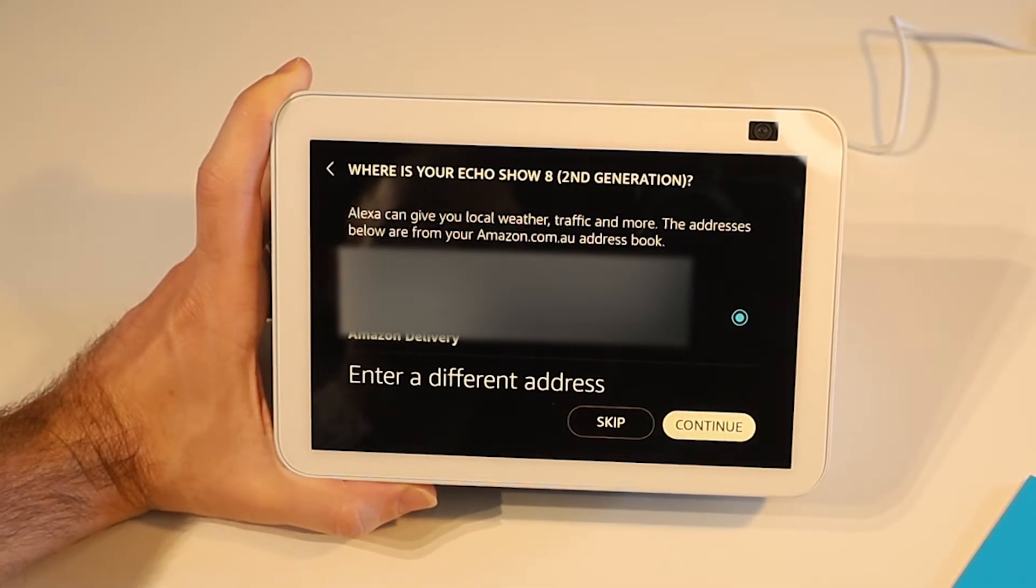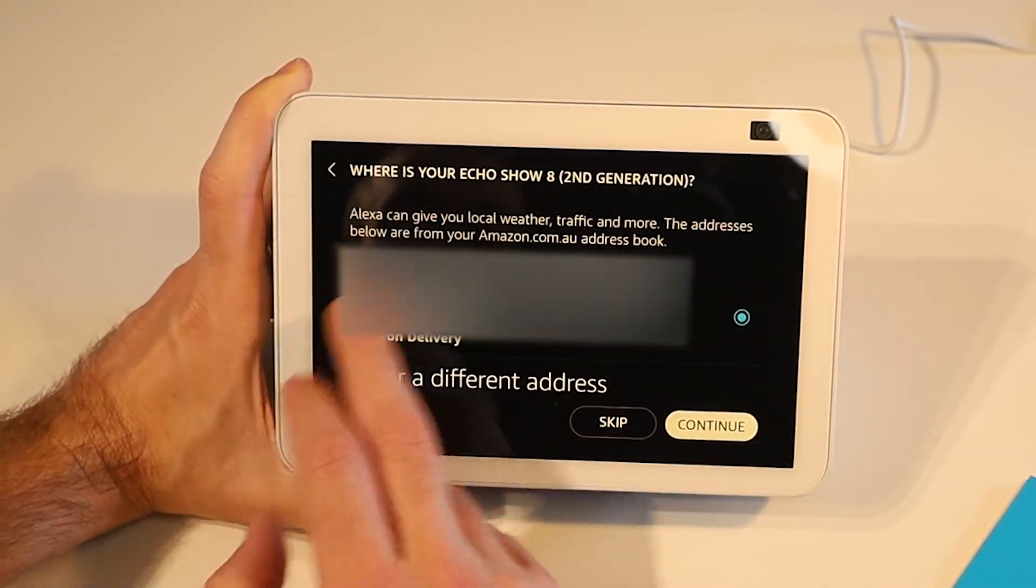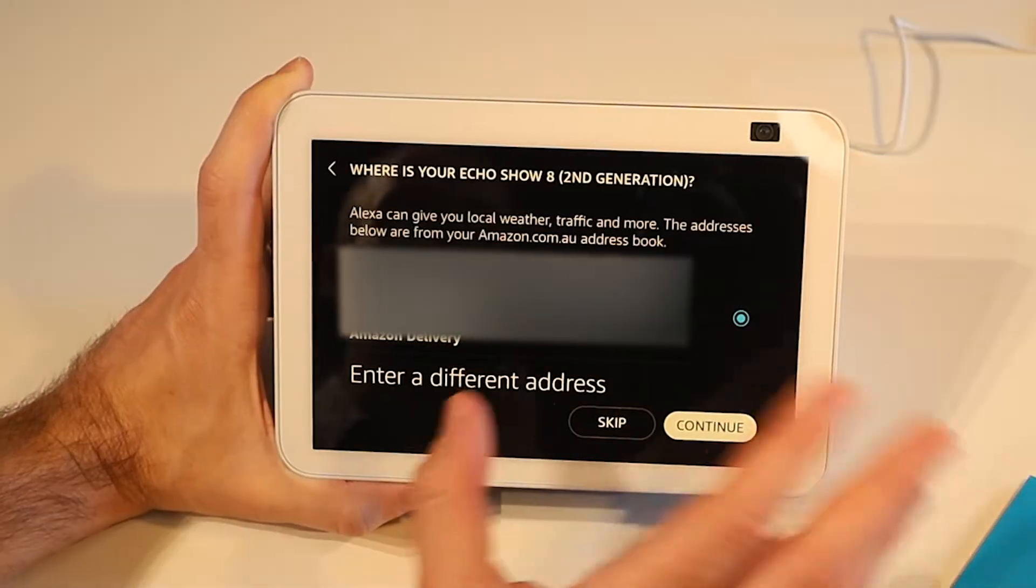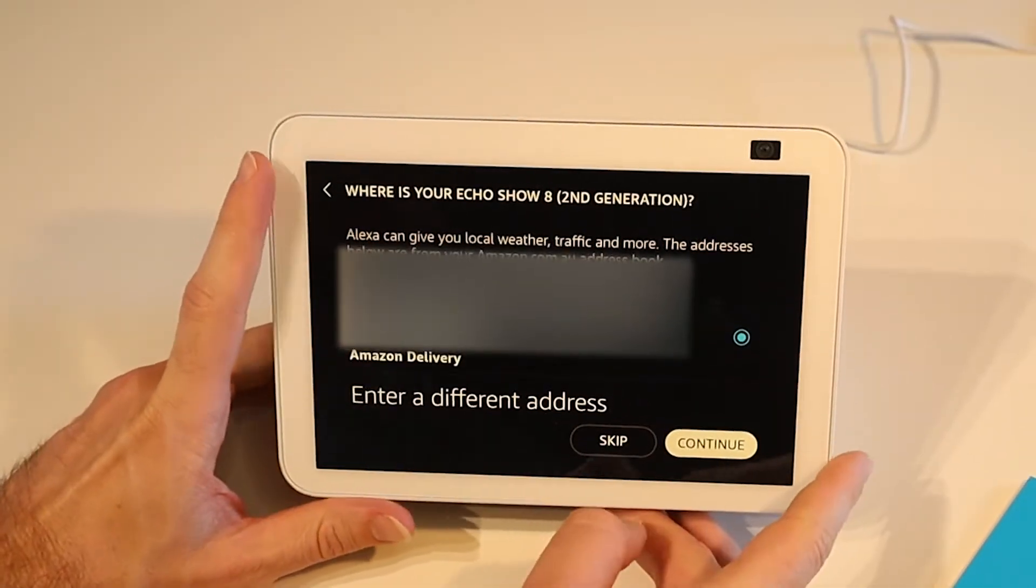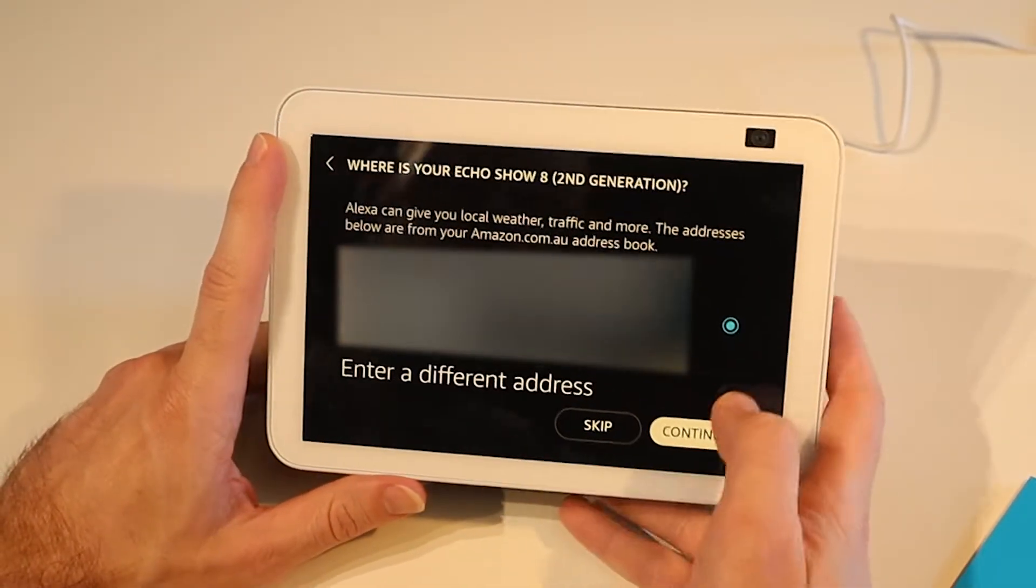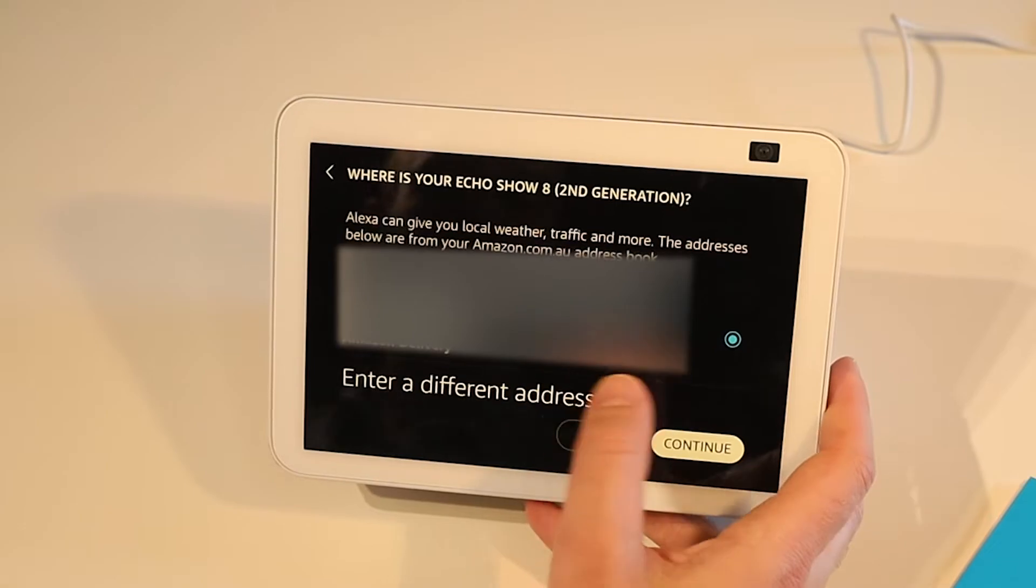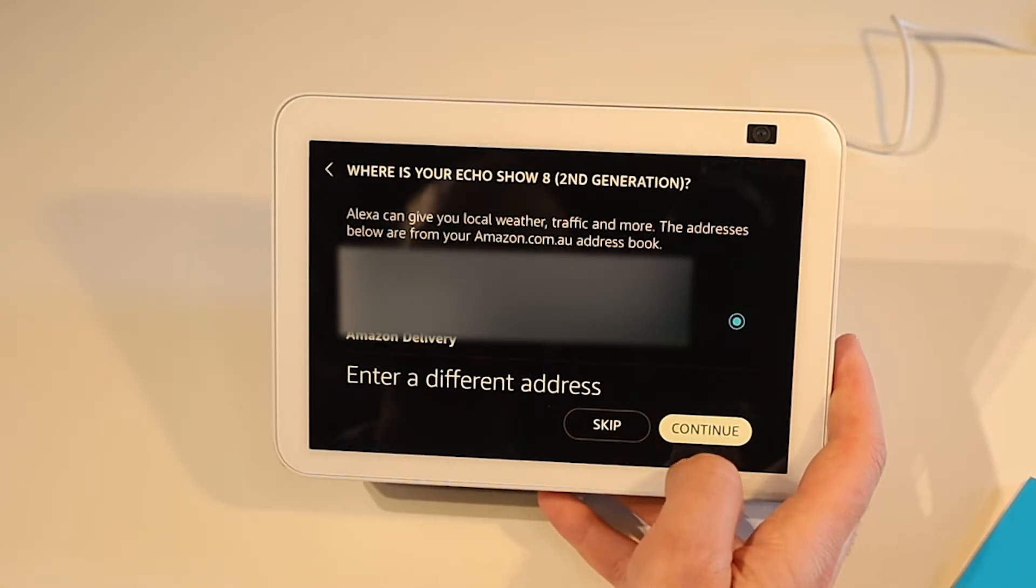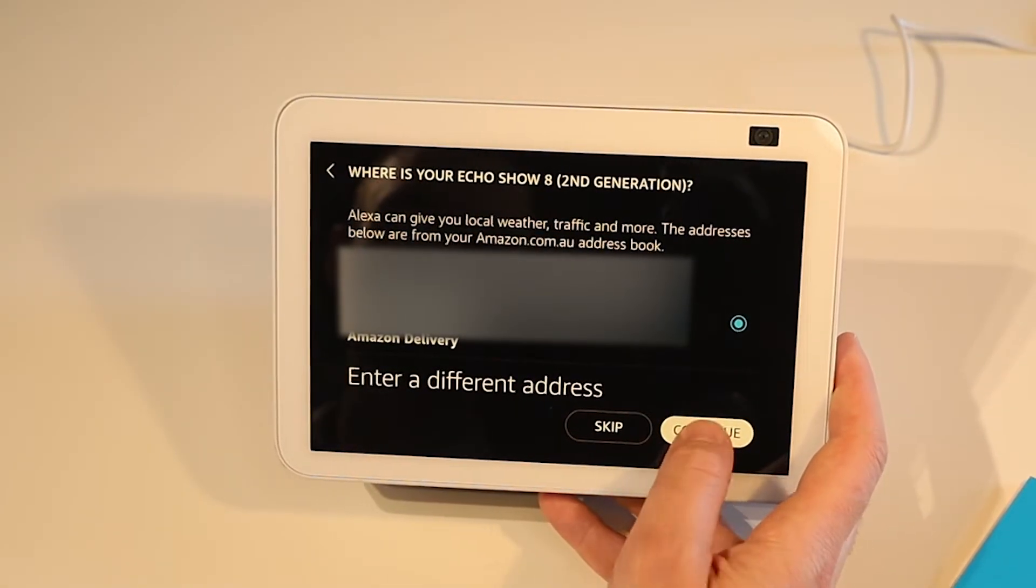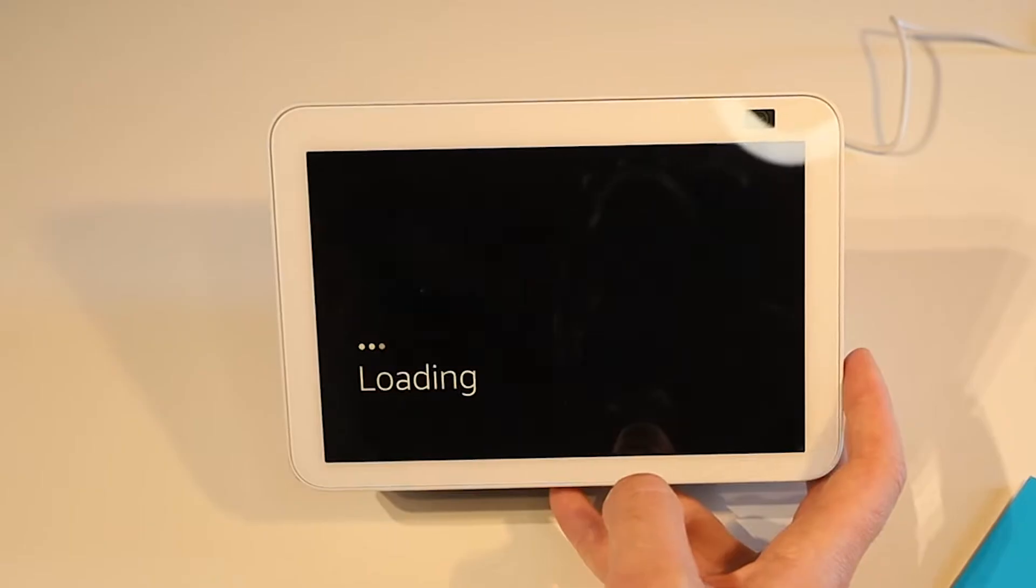We can then specify exactly where the device is so that it can give us more accurate weather, traffic, and so on. Let's pull my address from my address book. I can use that by pressing continue, I can enter a different address, or I can press skip to skip this step altogether. I'm going to just press continue.